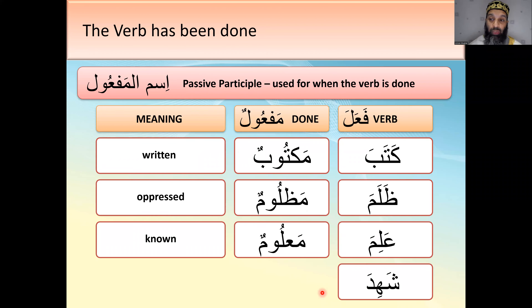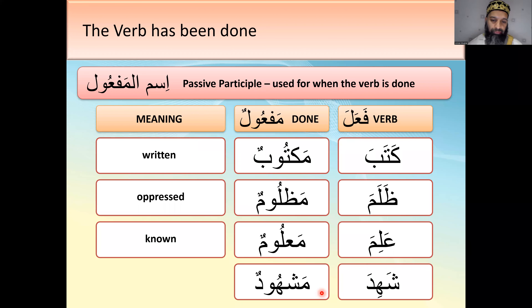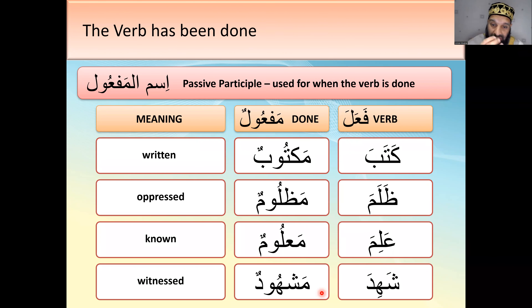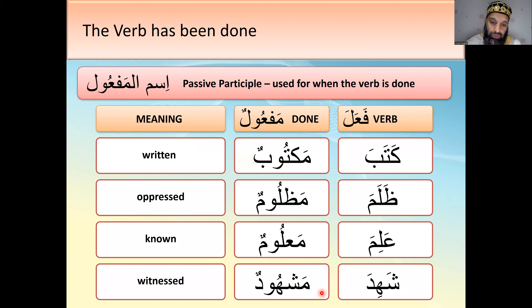Shahida means 'he witnessed.' Put it into the maf'oolun pattern — mashhudun. What does mashhudun mean? The shahida — the witnessing — has been done on it, so it means 'witnessed.' You should now be able to take your regular root words and put them into this pattern to get the 'done to' version of that verb. Mashhud comes in the Quran as well.